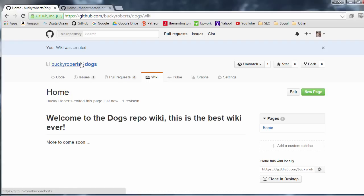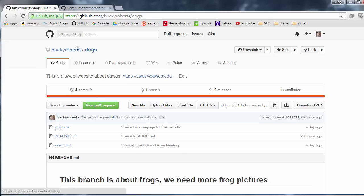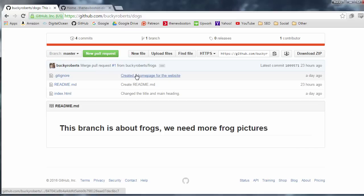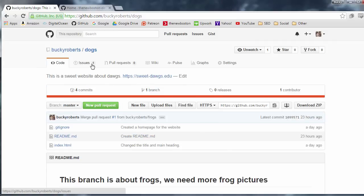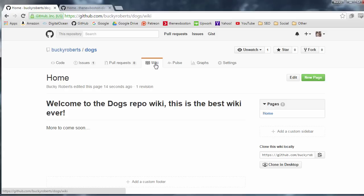And look at this. So now, whenever someone is like, all right, this project is looking pretty sweet. Want some more information about it? Going to go ahead and check out this wiki. Boom. Look at this.